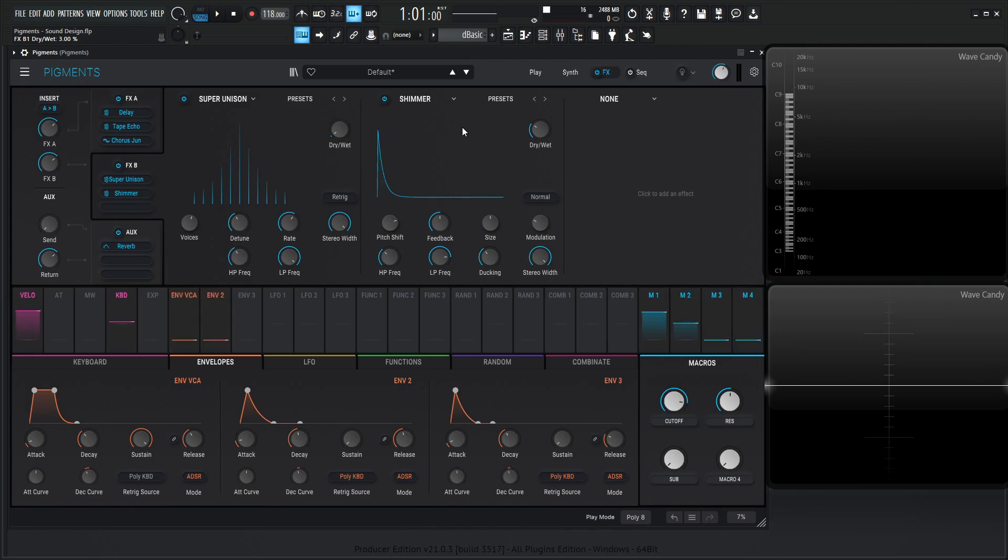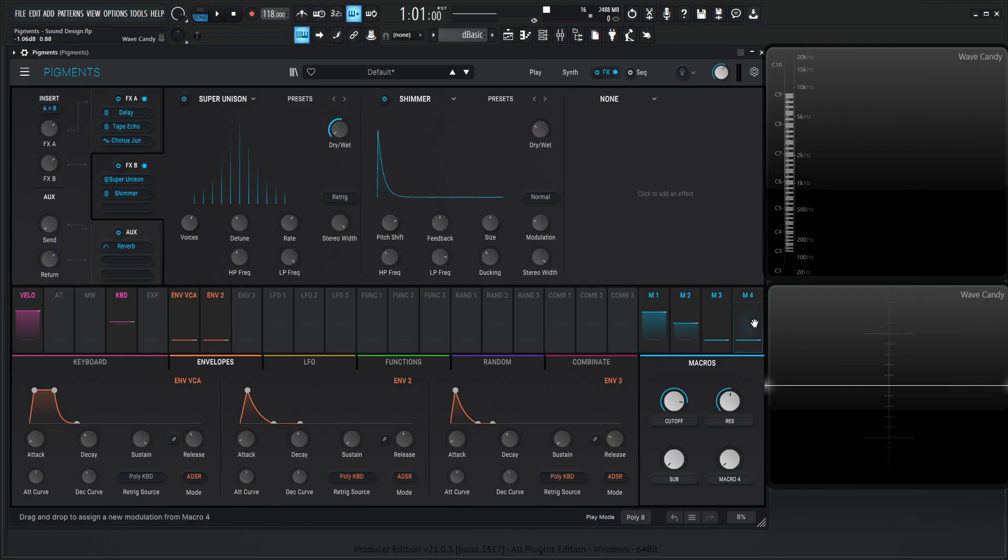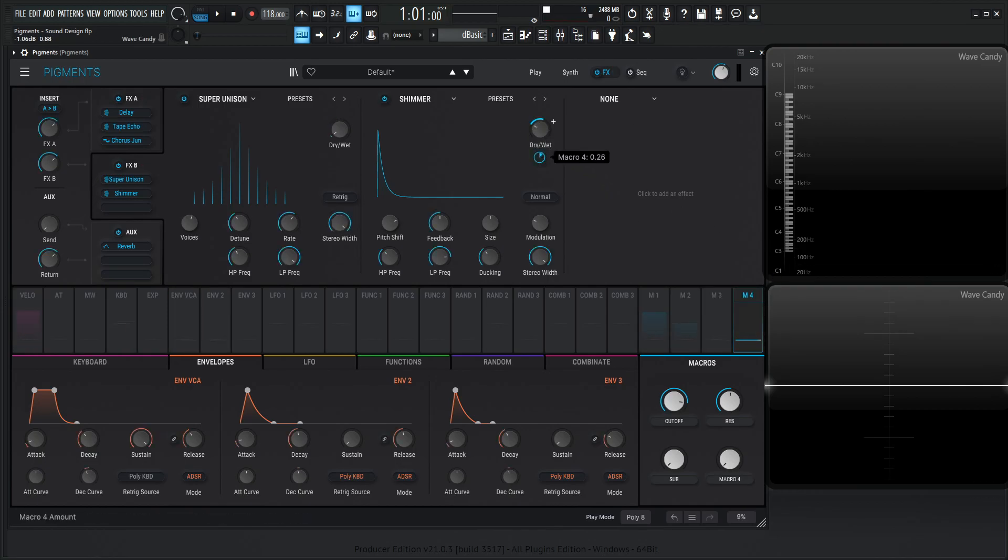And then we have our last shimmer here, which is 29%. We can put that there, and then 29%. Let's bring this down, and there we go.